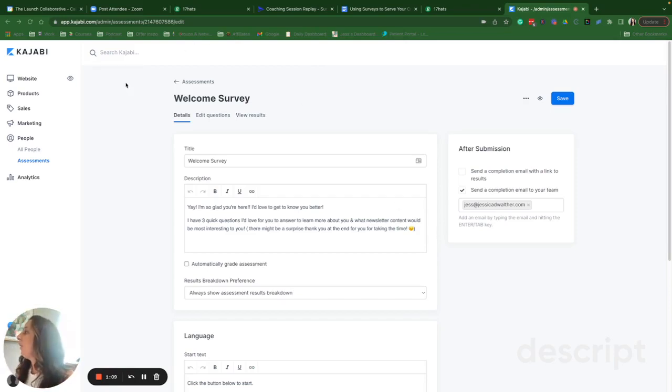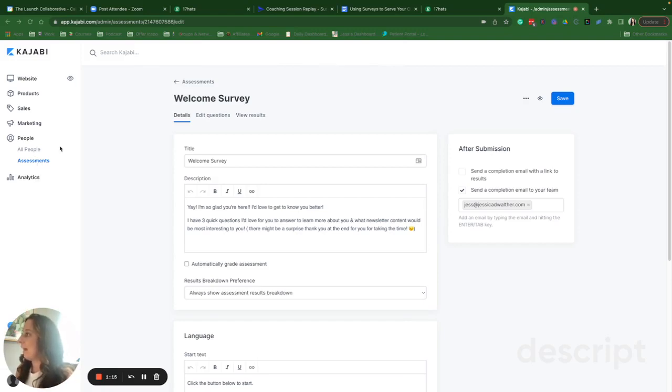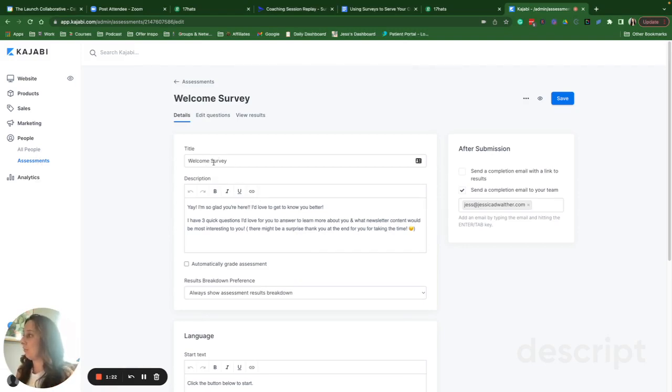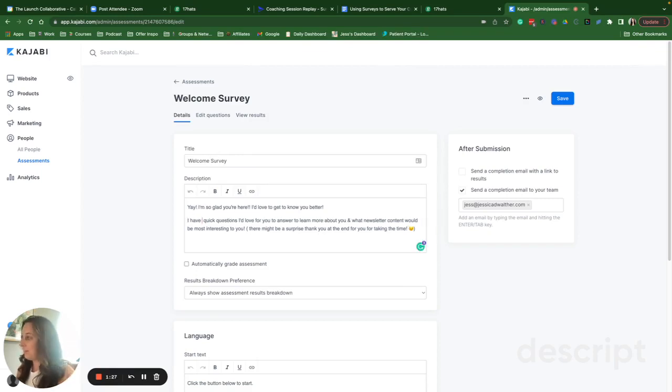Okay. So from your Kajabi dashboard, you're going to jump into the assessments tab. Once you're in here, you'll be brought to this page where you can title your survey. I give a little description about what this survey is about. This is actually four quick questions.